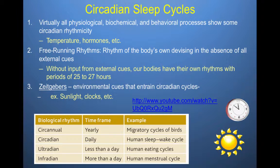Virtually all physiological, biochemical, and behavioral processes show some circadian rhythm. Temperature and hormones, for example, are all influenced by circadian rhythms.